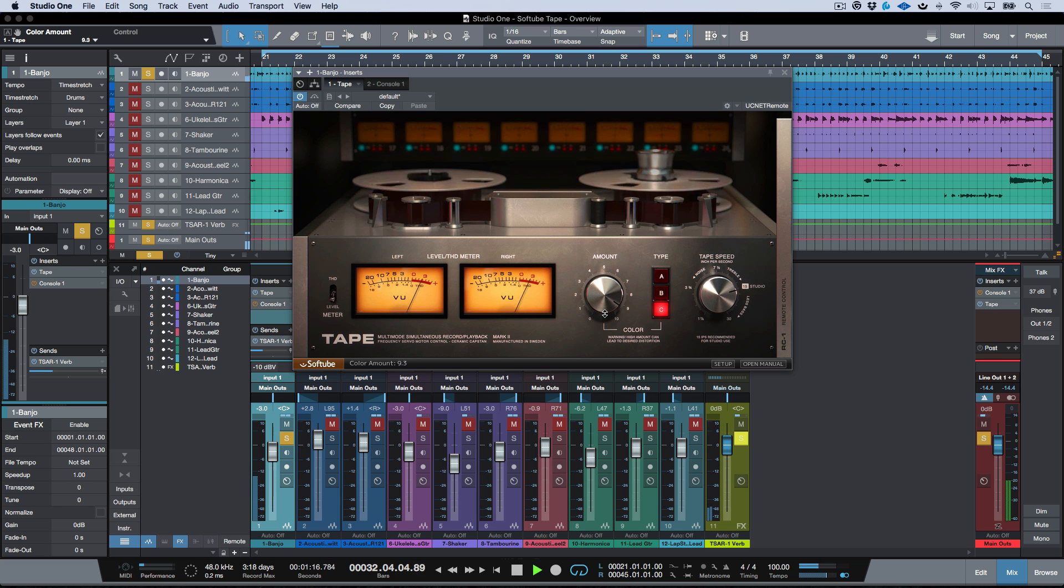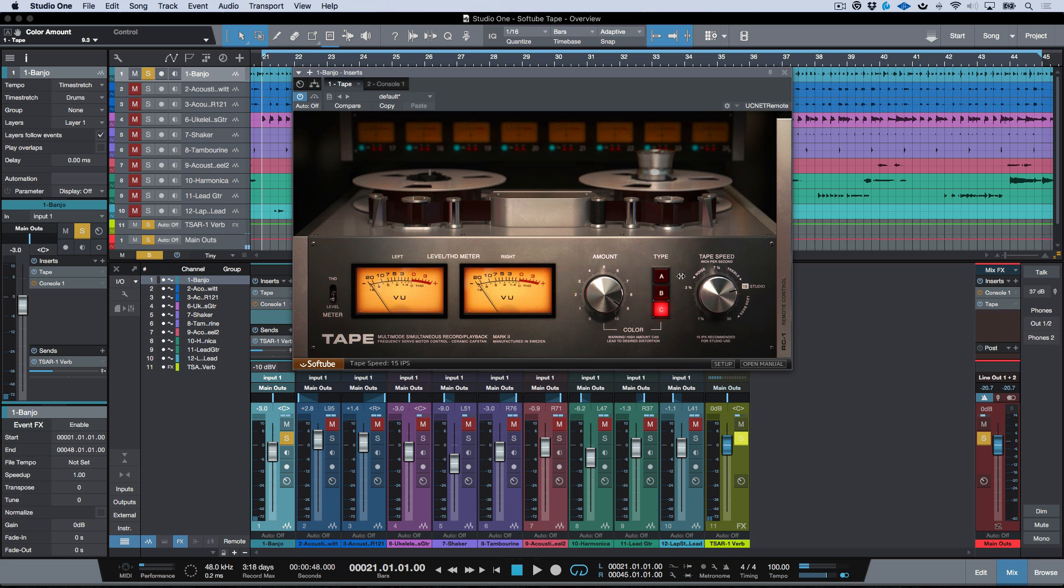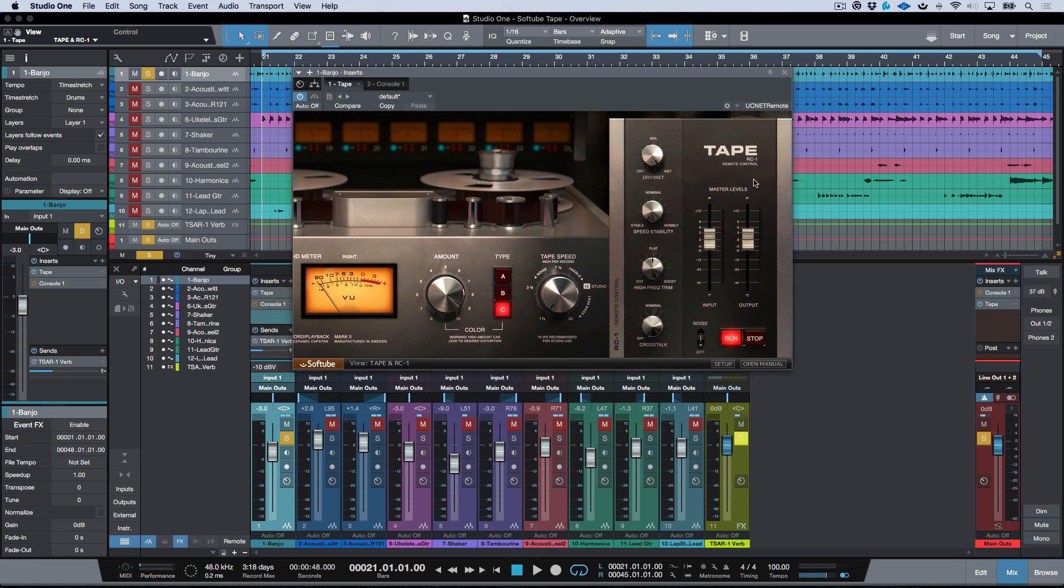Now in addition to that, we've got three different colors and we've got all these different tape speeds from 30, 15, seven and a half, and then we've got our three and three quarters and we've got our one and seven eighths.